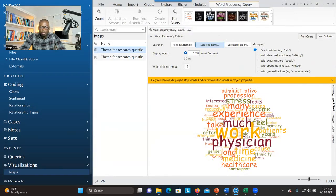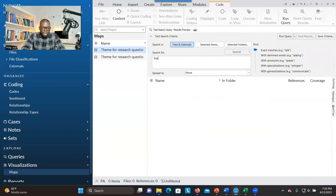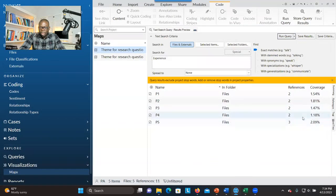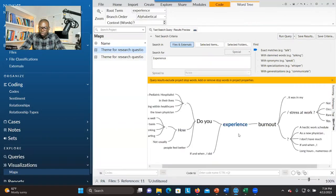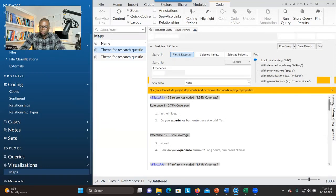There's another way of doing a word search. Click on Explore, go to Text Search, and then search for the word. So let's say I'm looking for 'experience' — I want to know how it was used. You can adjust the slider or leave it alone, select exact match, and click Query. Then click on Word Tree and it will show you words before and after 'experience.' If you want to know the source, go to Reference and it will show you where that information is coming from.